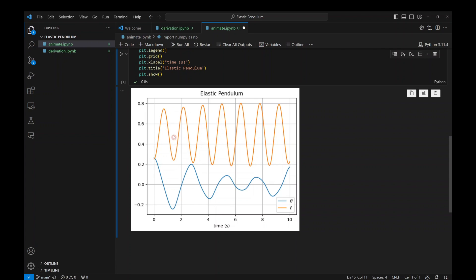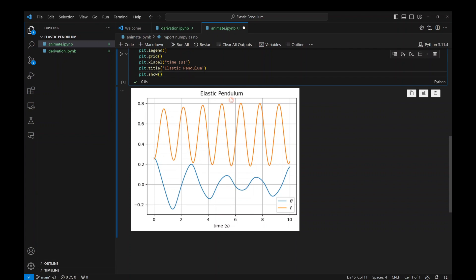We see the total length going up and down, and right in the middle is where the spring is at rest with the effects of gravity. So L0 is down at the bottom, but the total length of the spring is L0 plus the orange value shown in the plot.